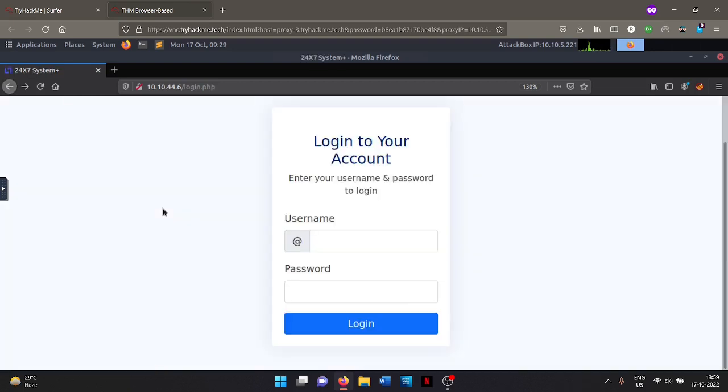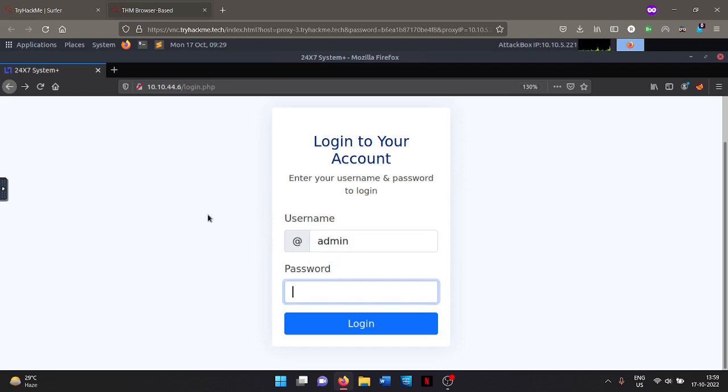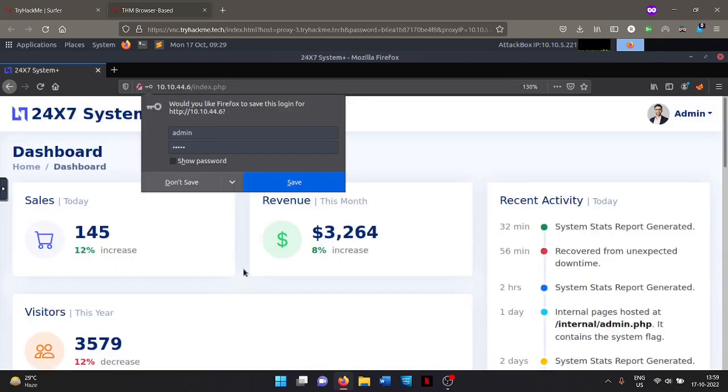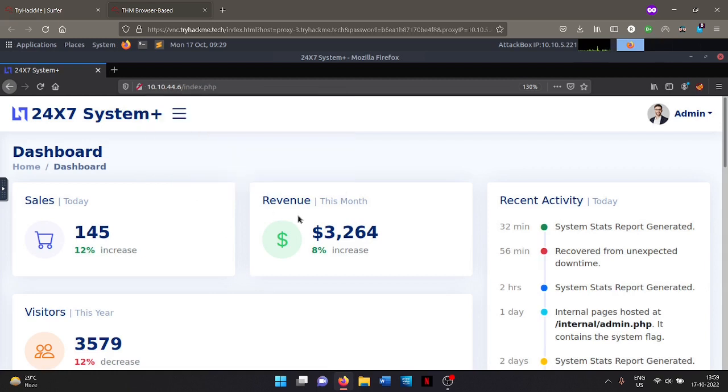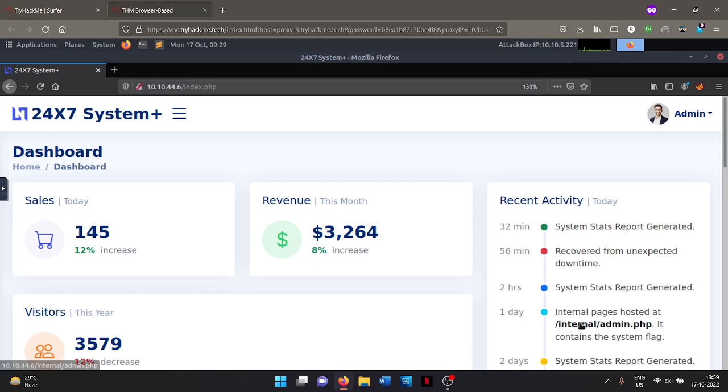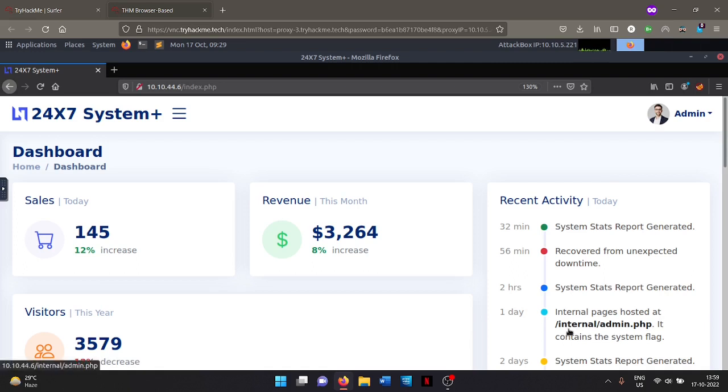Login or not. We've logged in. So let's search admin admin, press enter. And we are in. So this is our dashboard. Right off, I can see here, it says this activity. And then my eyes go directly to this because this is in bold. So my eyes directly went to this one. It says internal pages hosted at internal/admin.php. It contains the system flag. So we know where our flag is. It is inside the internal directory.